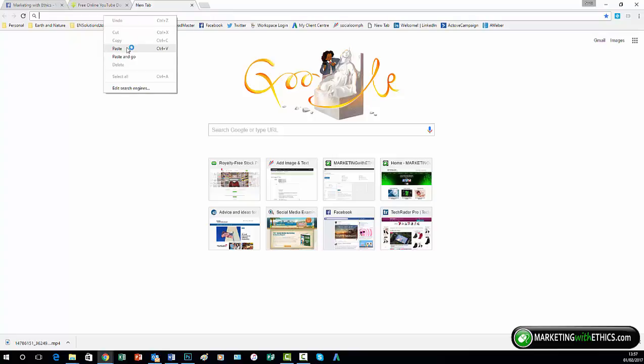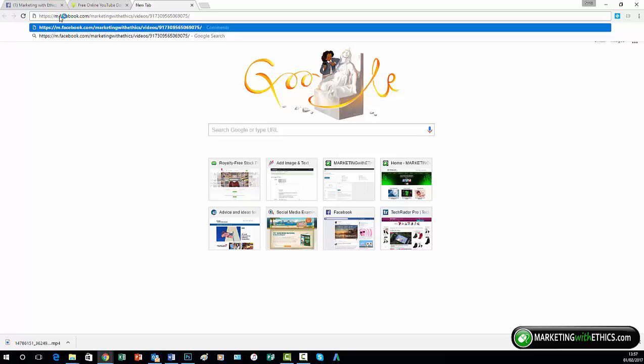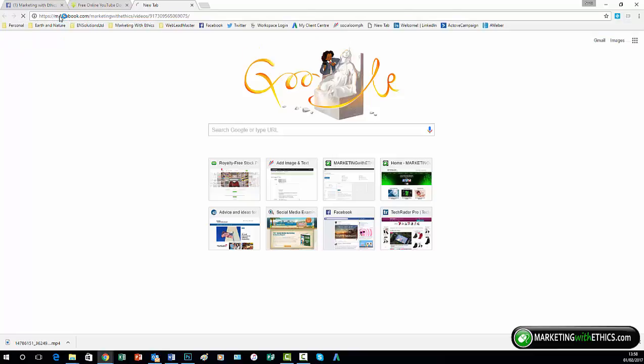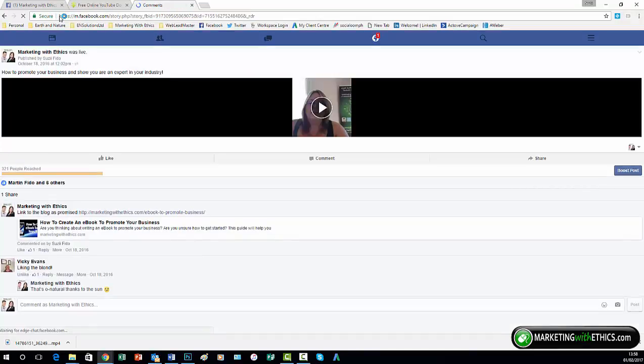So once you've pasted it in the top there, remove the www and change it for an M, and that will be the mobile version of Facebook, and then open it up. So this is the mobile version of Facebook here with the video in place.